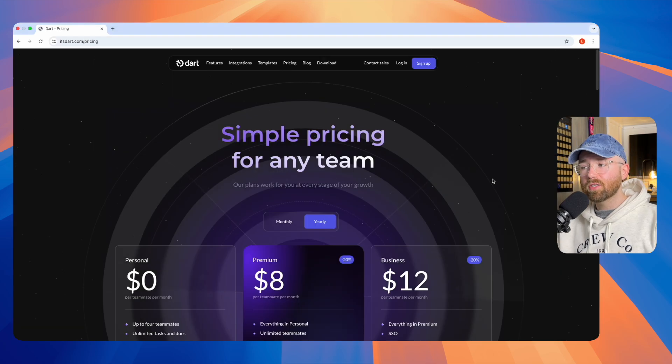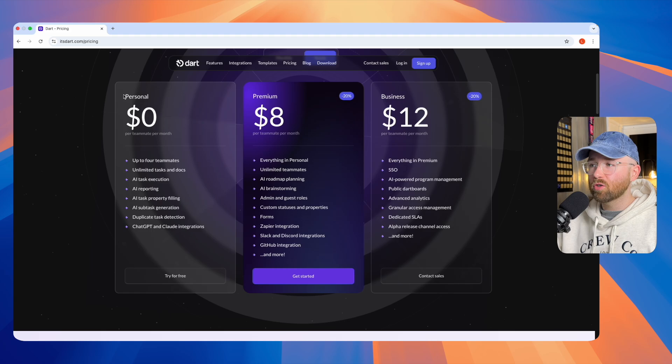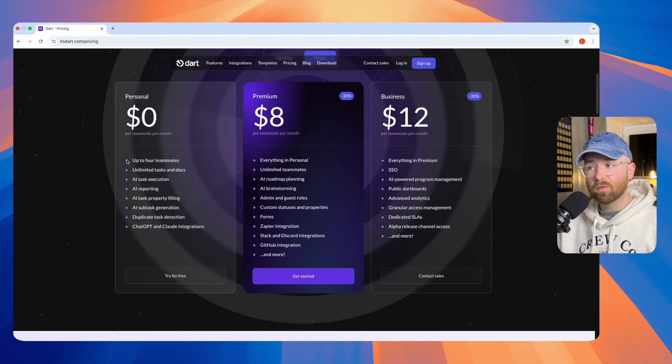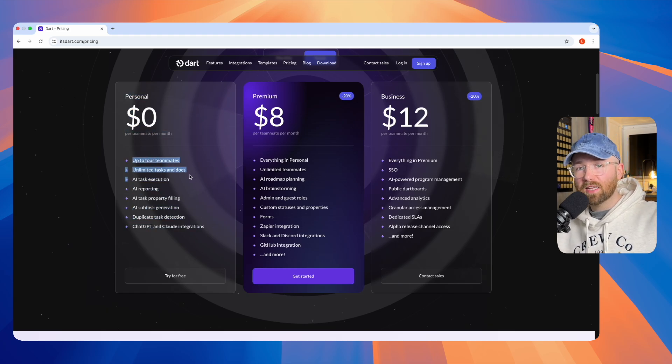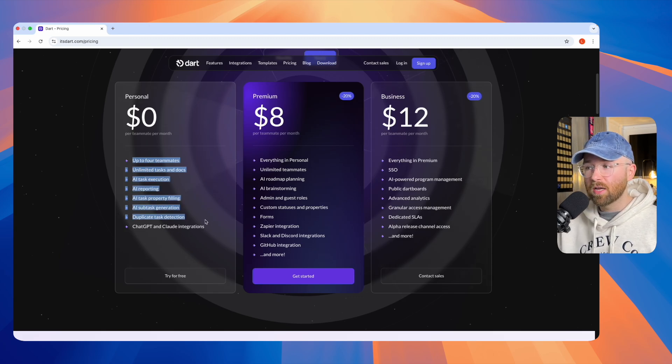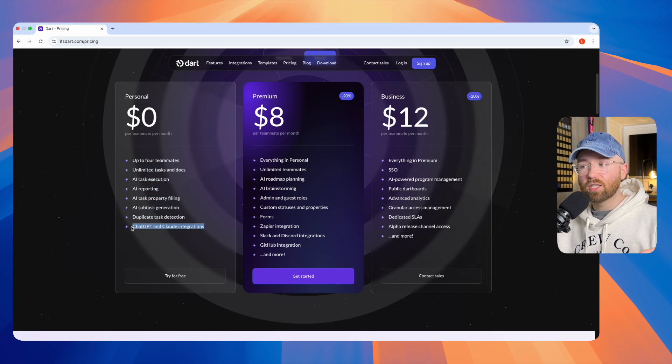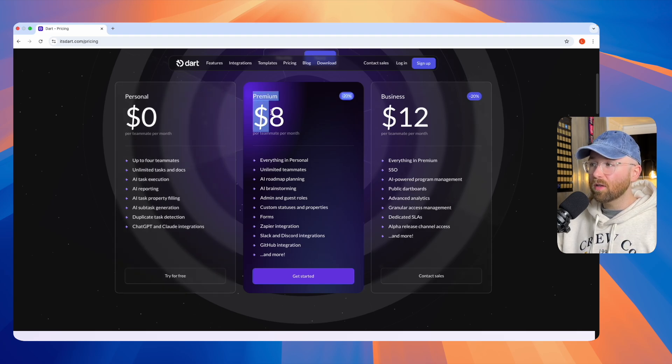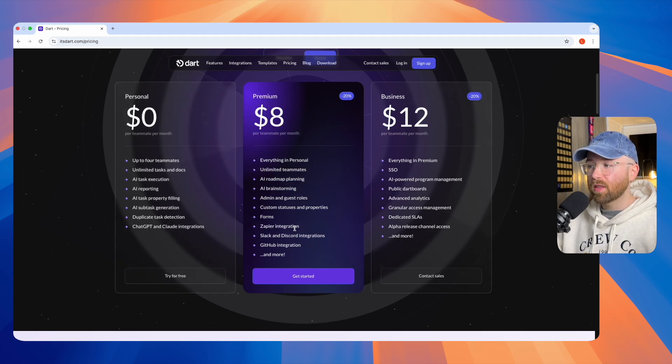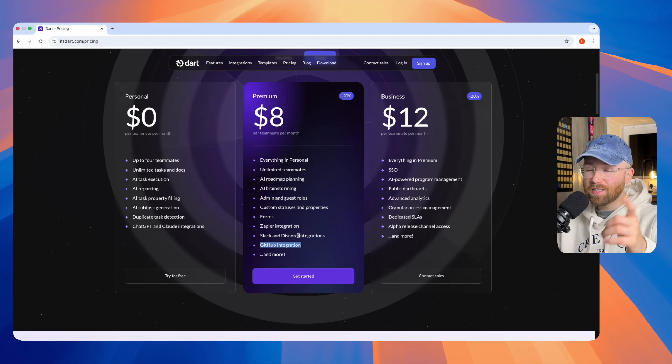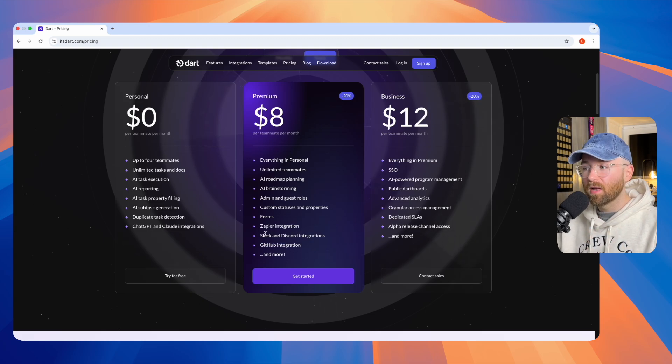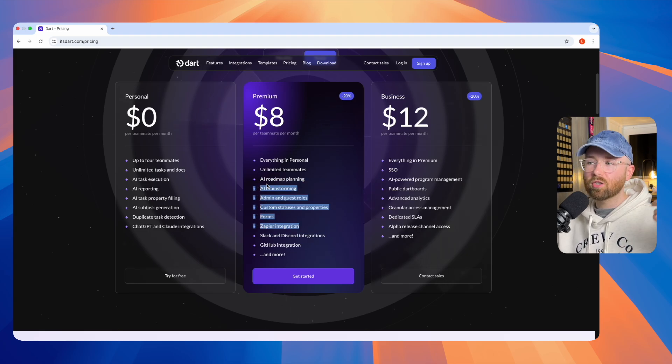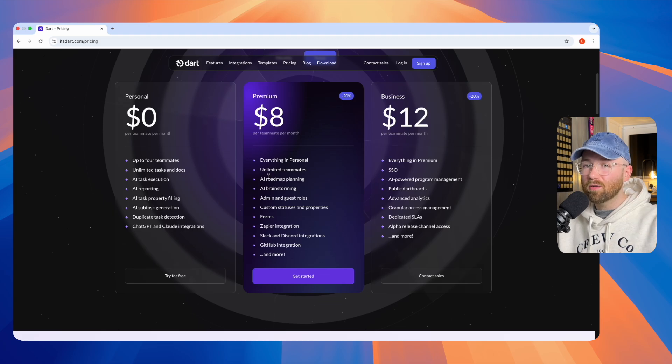On the pricing front, we do have our personal plan, completely free. You will get up to four teammates, automated tasks, AI task execution, etc. And you can even integrate it with ChatGPT and Claude. Or for only $8 a month, you can then integrate GitHub. The coding I was just talking about, you can actually get it to integrate that. Slack and Discord integration, Zapier, Forms, Admin, AI brainstorming, the whole thing. Only $8 a month.